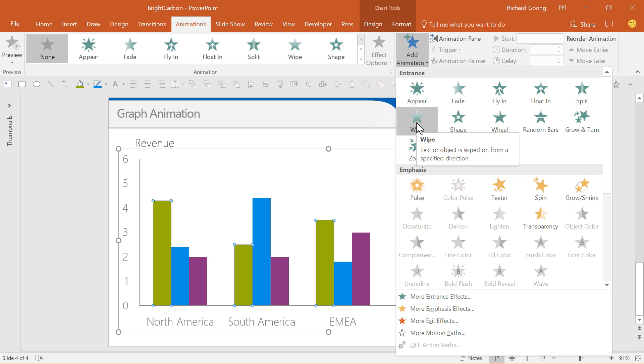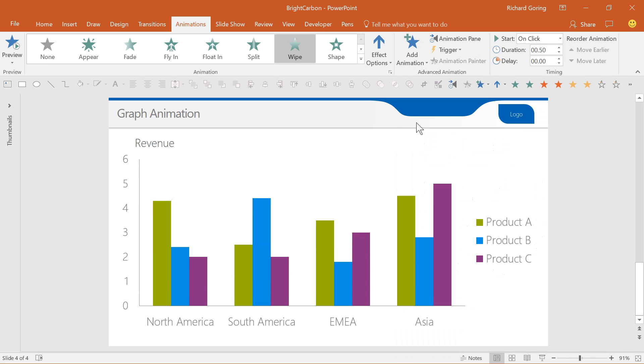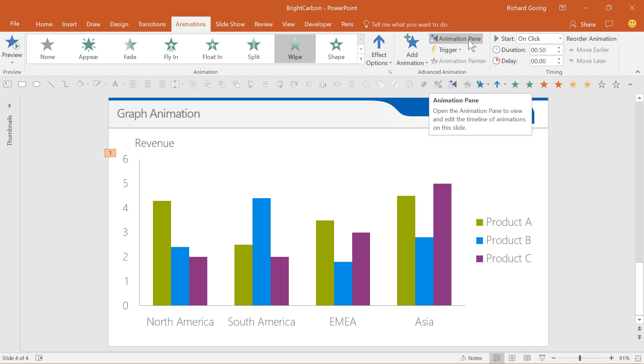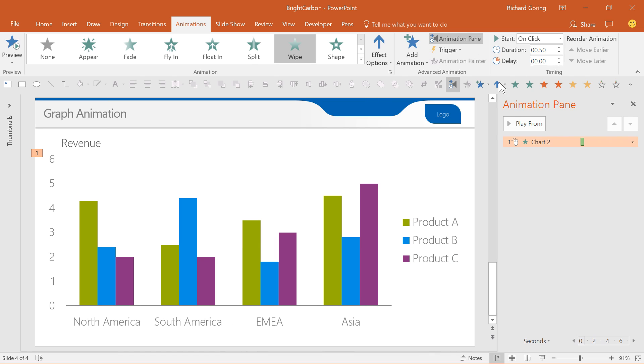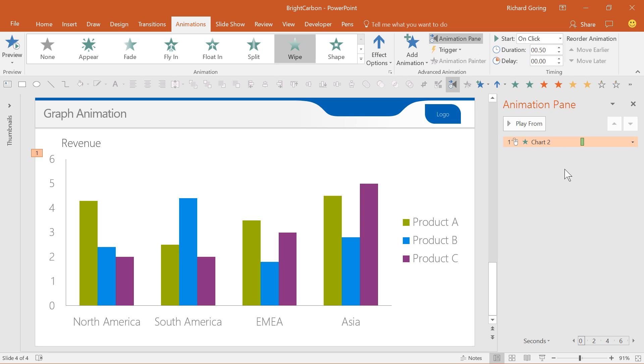Once done, click on the animation pane button just to the right of add animation, which brings up this window on the right and shows you a list of all of the animations on your slide. There's just one at the moment, which means that the entire graph animates in one go, which isn't ideal.